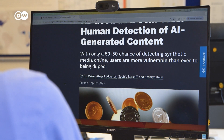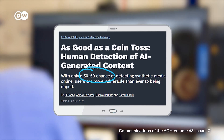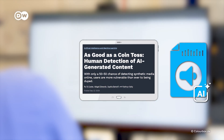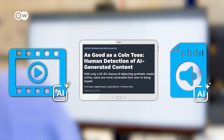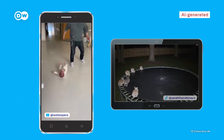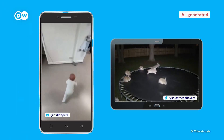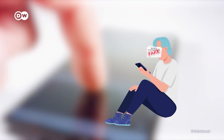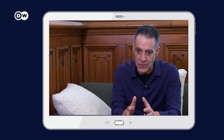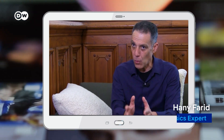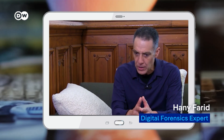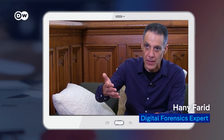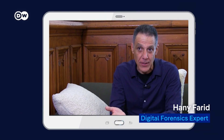A study found that participants were only about 50% accurate in spotting AI generated content, including audio and visual AI material. Some of these clips, such as the running babies or cute rabbits on the trampoline, might be harmless and funny. But social media amplifies the spread of political and emotional messages. The broader danger is that when we enter a world where half or more of what you see is fake, when you see the real thing, you're not necessarily going to believe it.